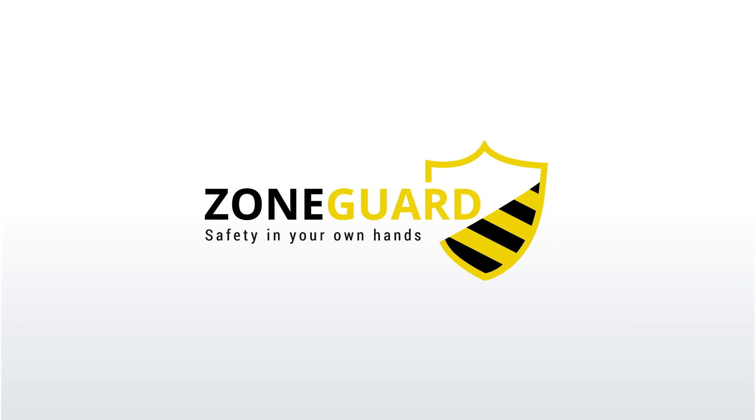If you would like more information or if you are interested in a demo of our electronic RWP system, please visit MillerIngenuity.com/zoneguard.